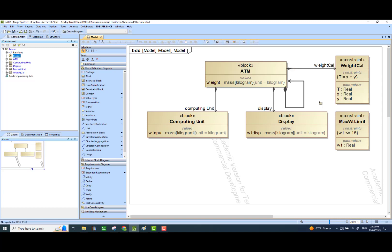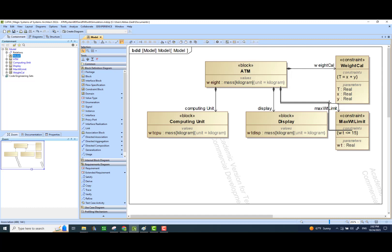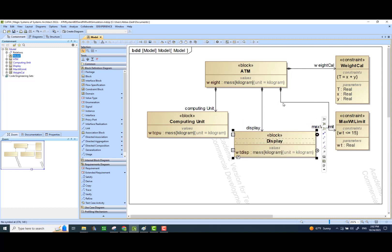We will do the same thing — we will also use this constraint with our ATM block. The idea here is that we would like to now have a parametric diagram where we would bring in these values, bring our constraint, and connect all of those things so that the computing unit's weight and the display unit's weight would be added together to calculate the weight of the ATM machine. Then we check the total calculated weight against the constraint which says it should be less than or equal to 15.